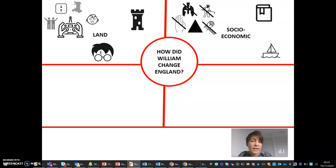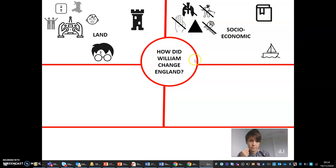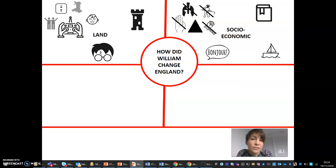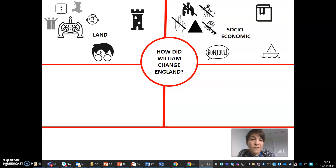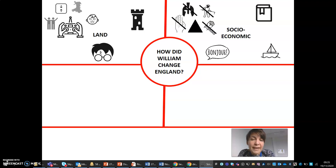There were also changes to trade. There was more trade with Normandy and less trade with Scandinavia. Also, the language changed. Anglo-Saxon English was blended with Norman French as the Norman nobles — the aristocracy — often refused to learn Anglo-Saxon English. For example, William never learnt it. So the language of England gradually changed.